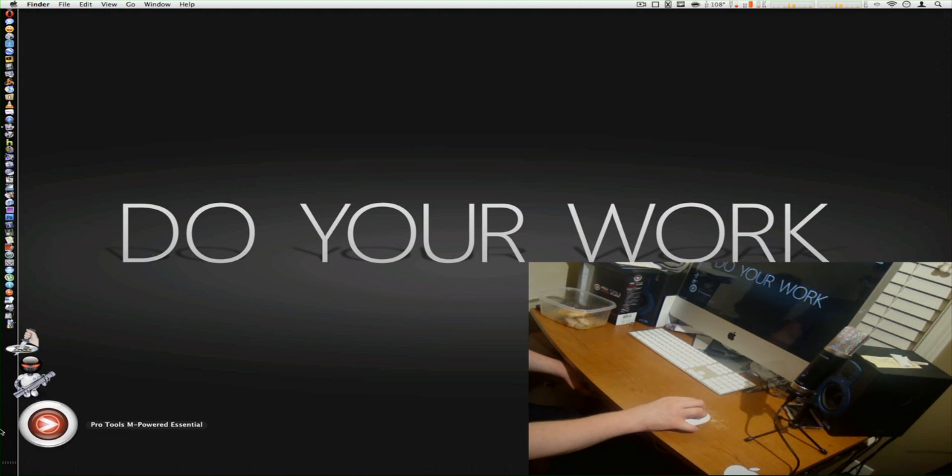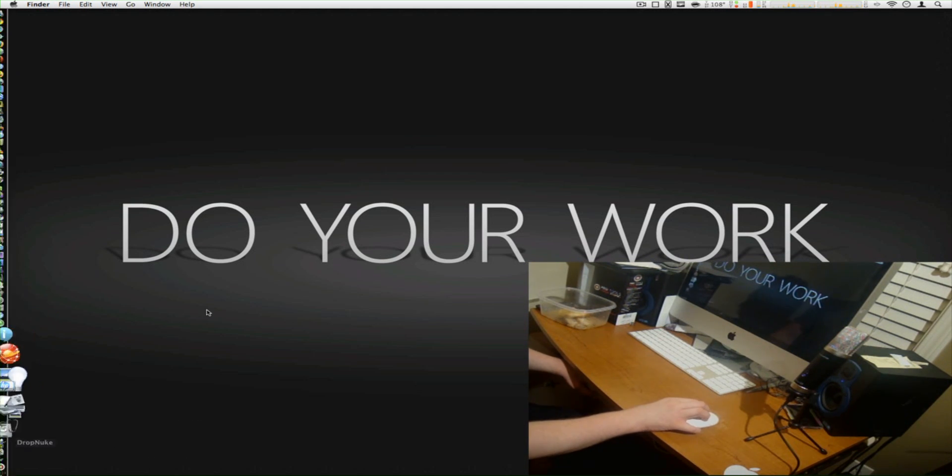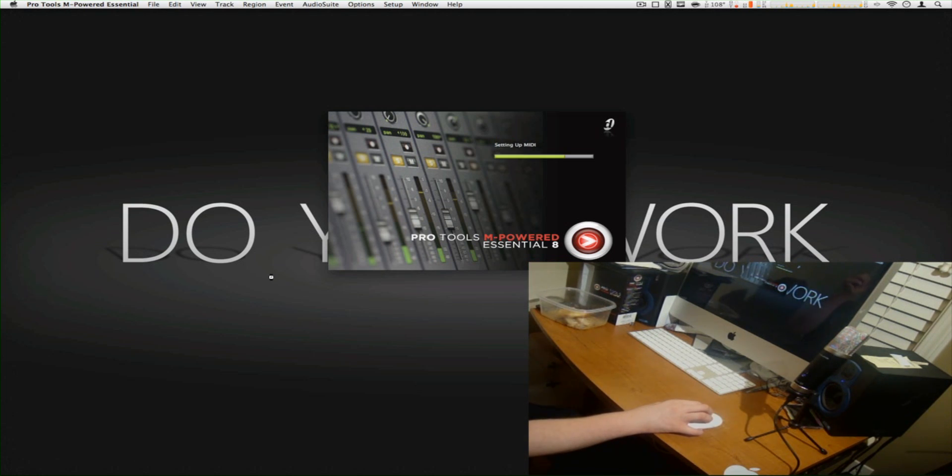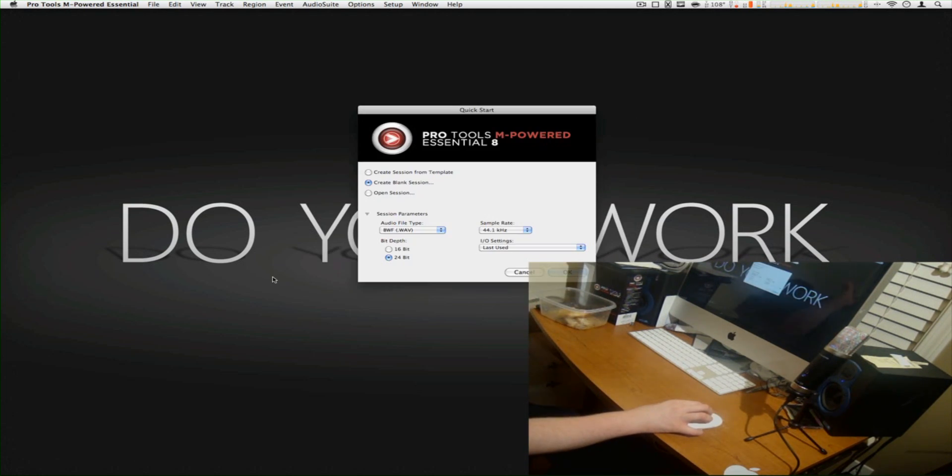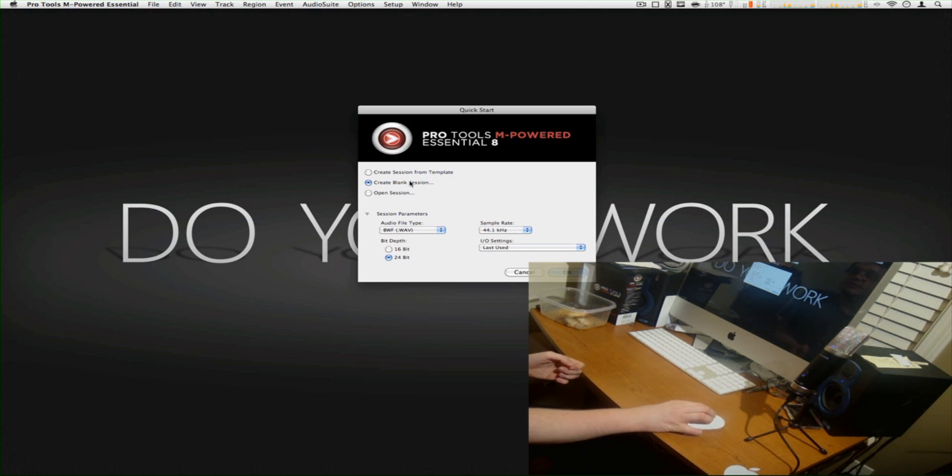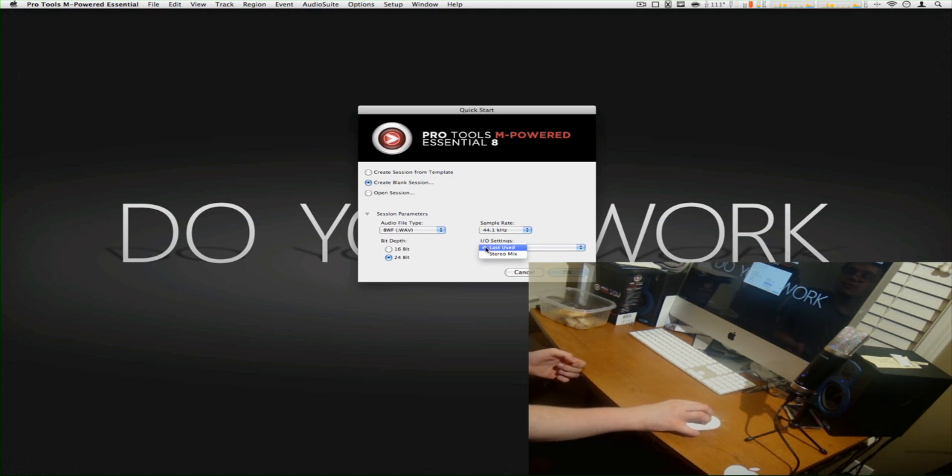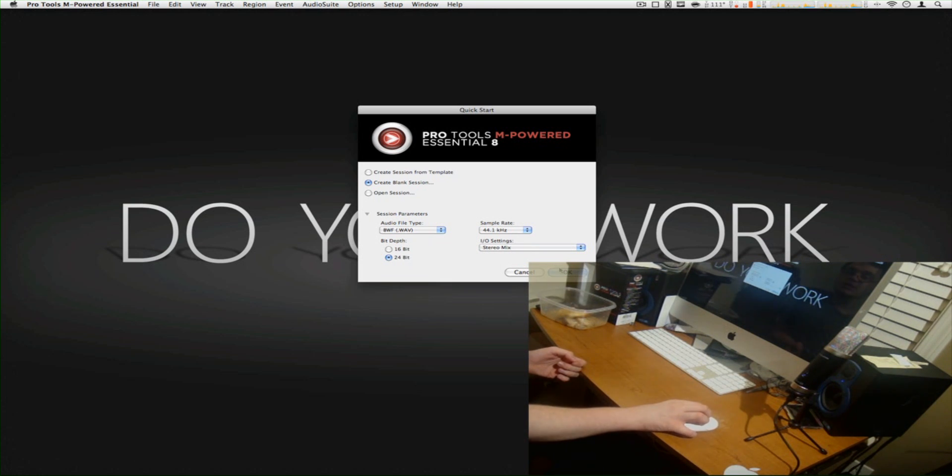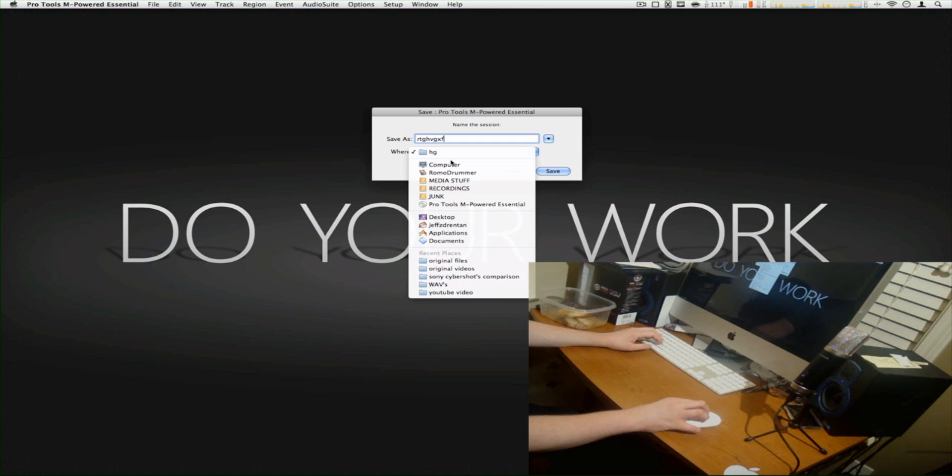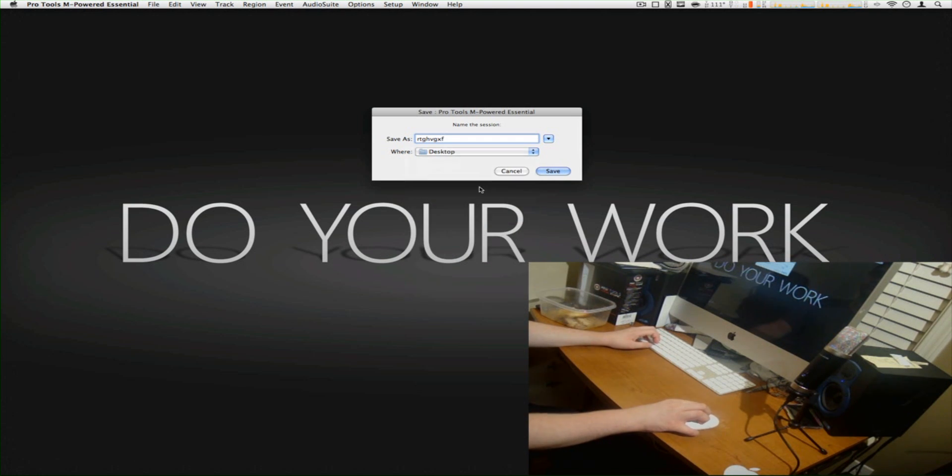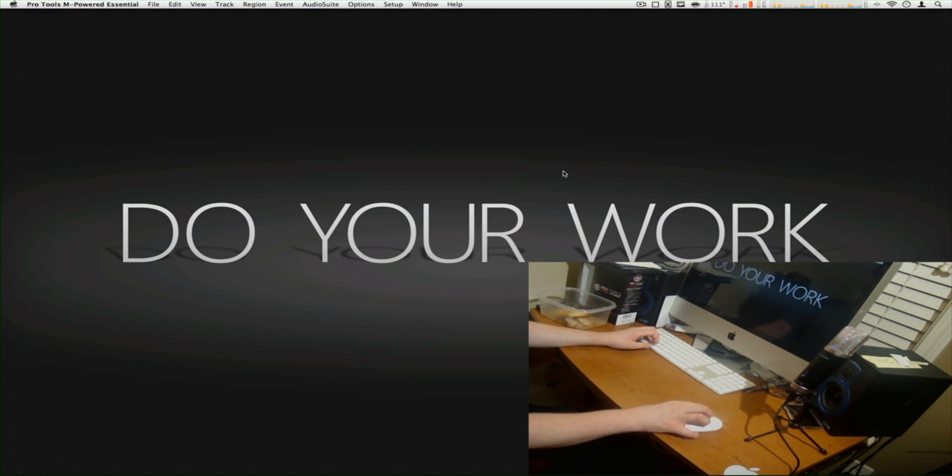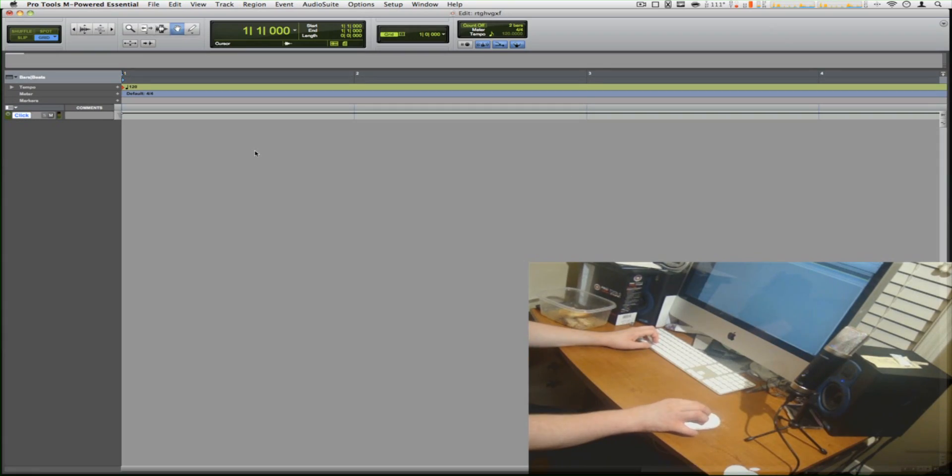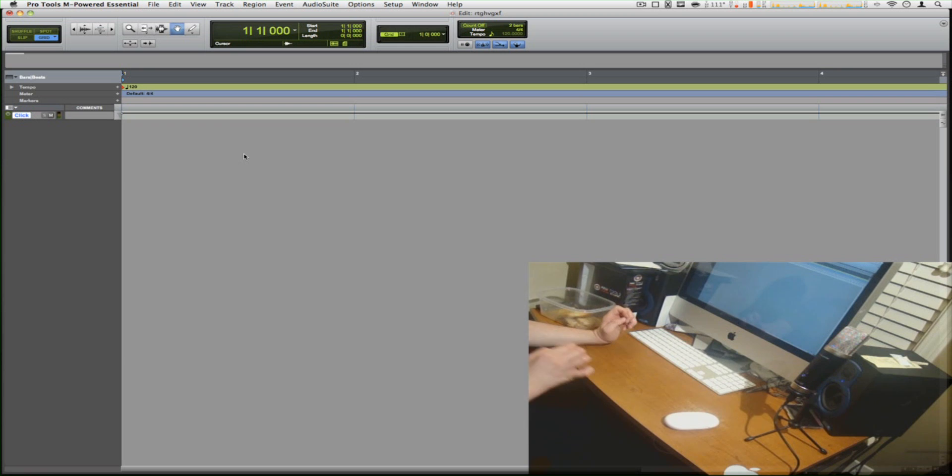So I'm going to go back, open it up again. It's going to load Pro Tools. As you guys can see here, and we're going to create a blank session. That way, 44.1, and that's stereo mix, 24 bit, press okay. Name it wherever you want. And there you go, Pro Tools.